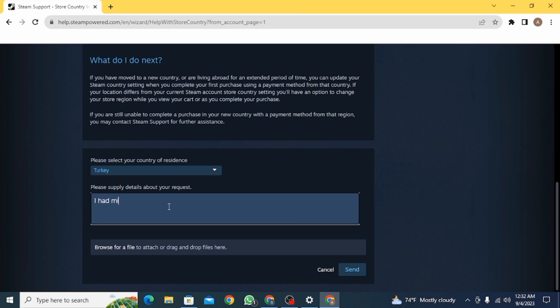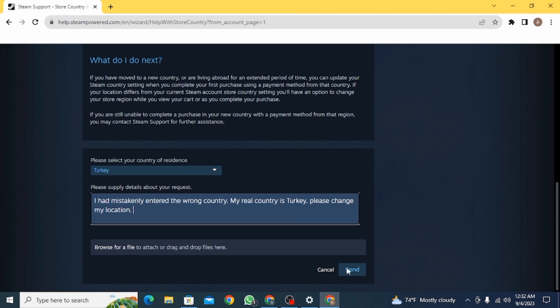You just want to write that you have entered the wrong country or region by mistake and you want it to get corrected. So you can also write down your account details over here as well.